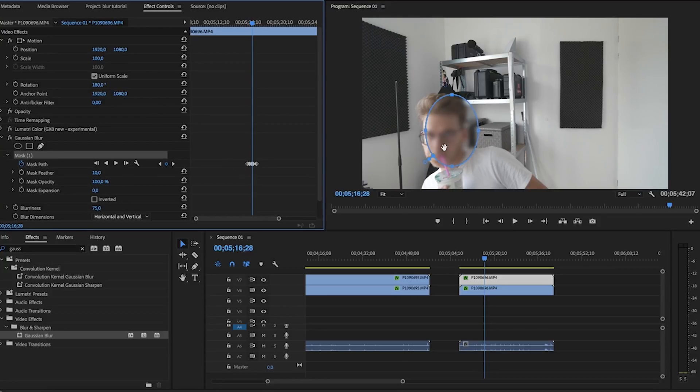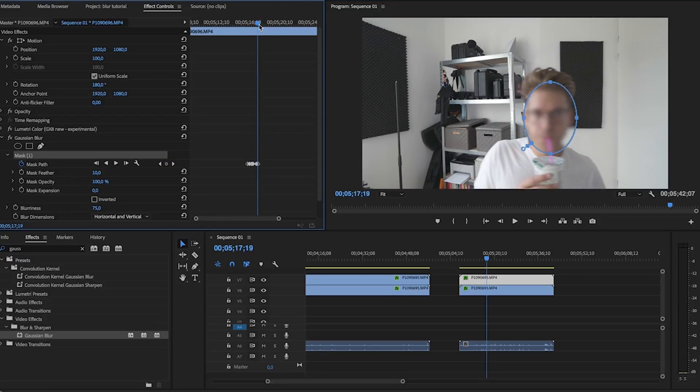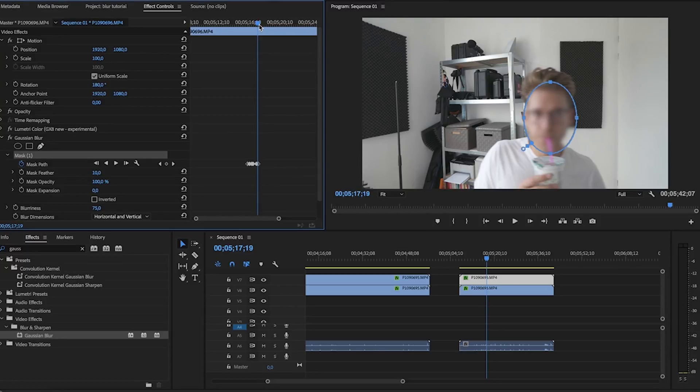But I just want to demonstrate how it works. Yeah, that's pretty much it guys. Before, you would have to use the Gaussian blur, you would have to make a title to create a mask, or you would have to use the crop effect.